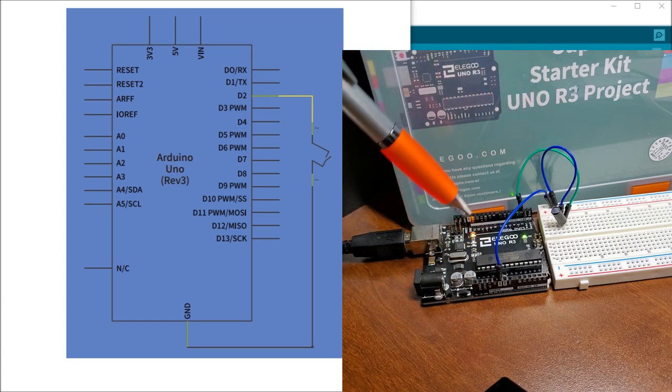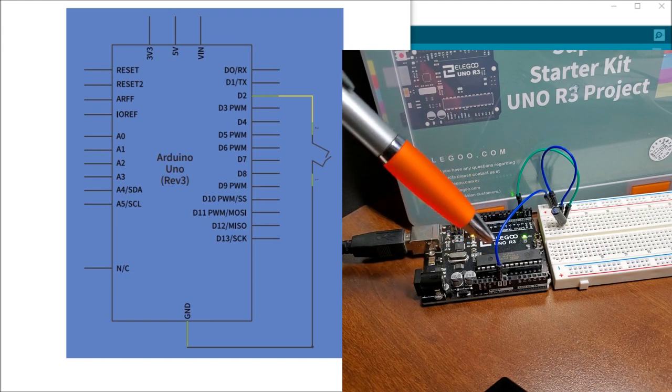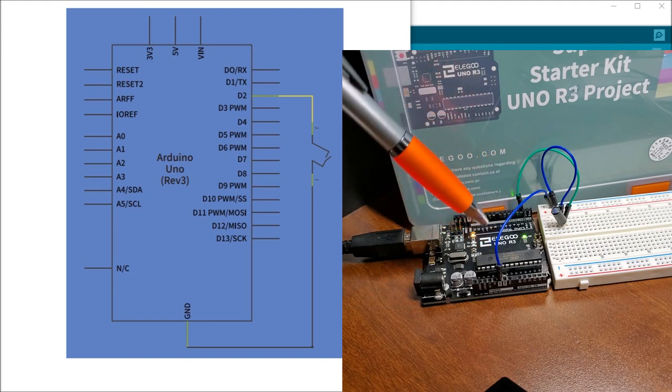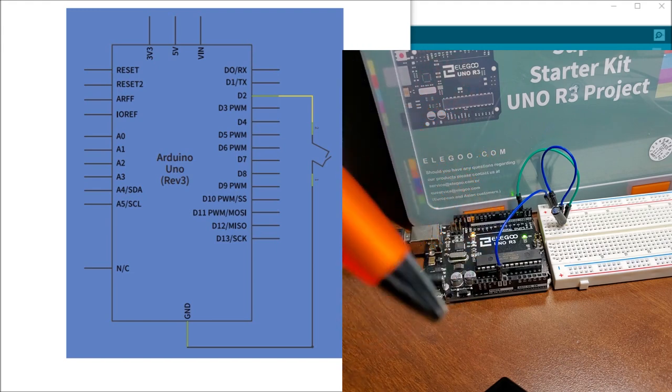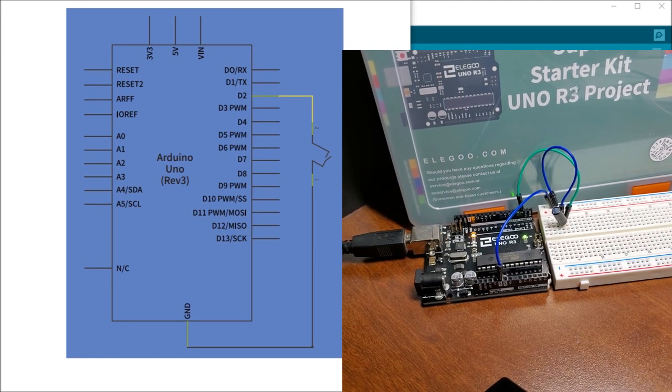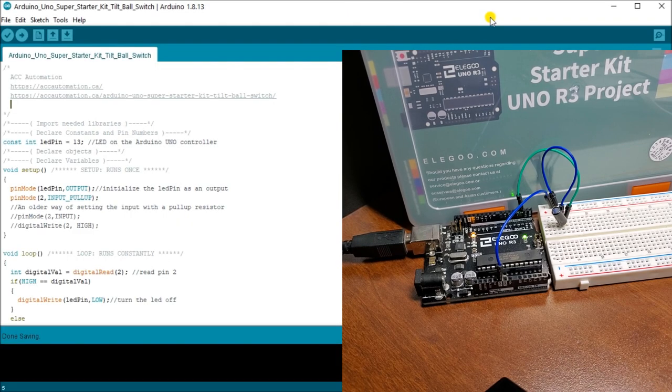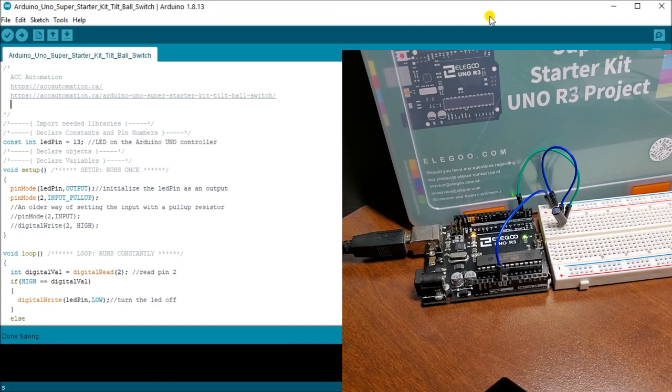And remember there's no tilt sensor or no pull up resistor in here at all. So we're going to do that by using the program itself. So let's look at our program using our Arduino UNO IDE.